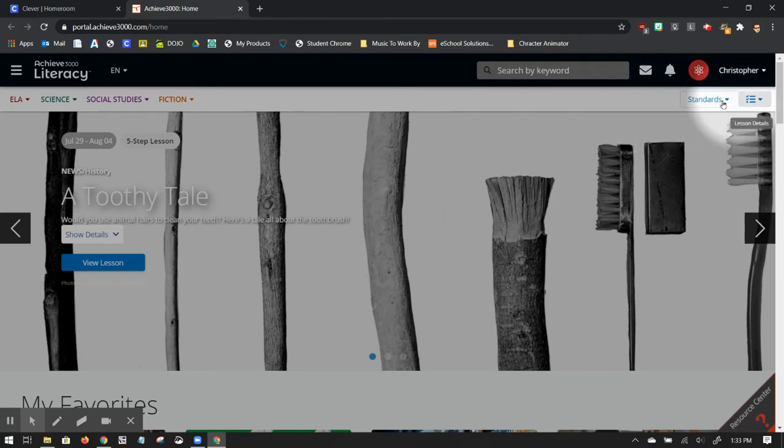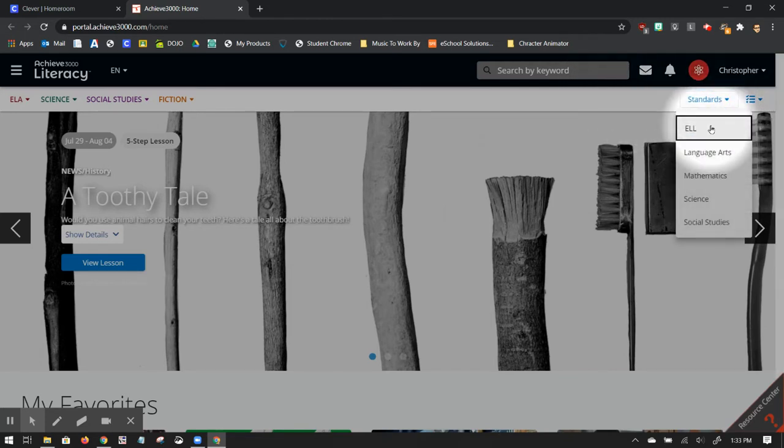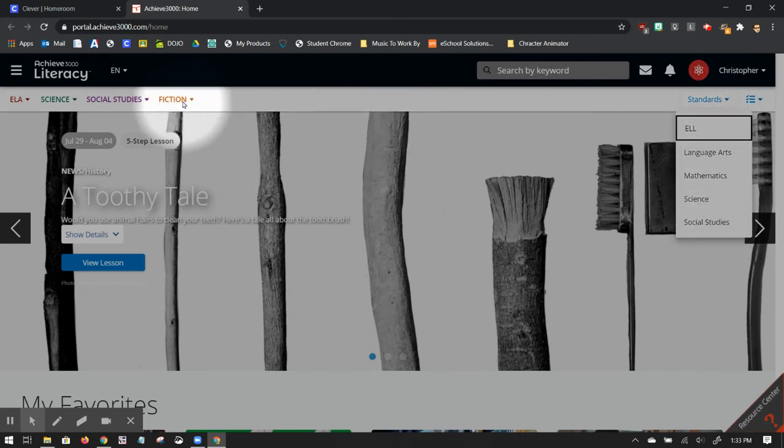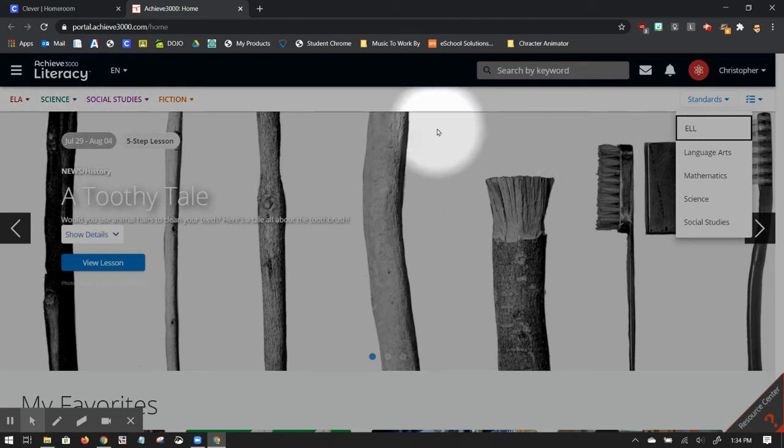Also on the top right hand side, there's standards. If I click on that and expand it, you can see different subject matters right here. These subject matters also match these subject matter dropdowns on the left side right here.